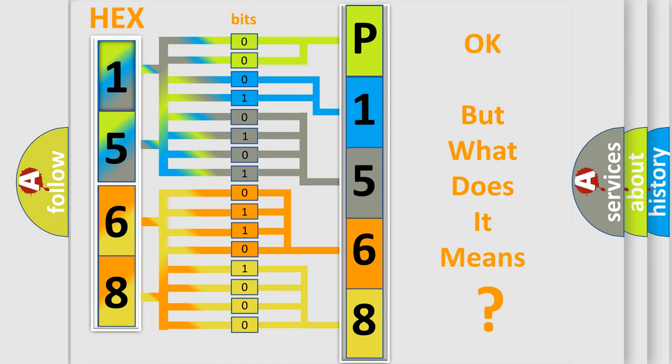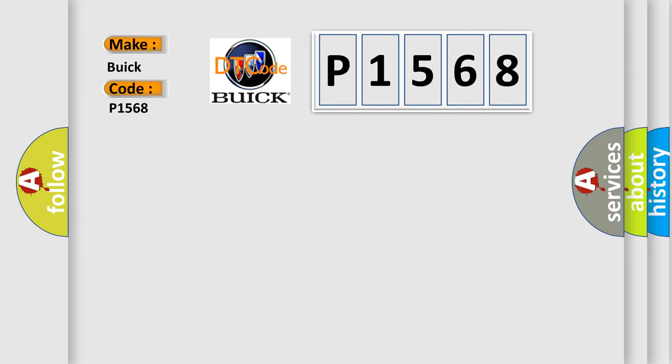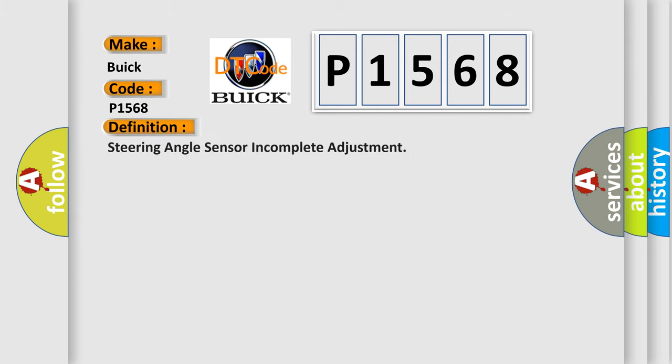The number itself does not make sense to us if we cannot assign information about it to what it actually expresses. So, what does the diagnostic trouble code P1568 interpret specifically for Buick car manufacturers? The basic definition is: Steering angle sensor incomplete adjustment.